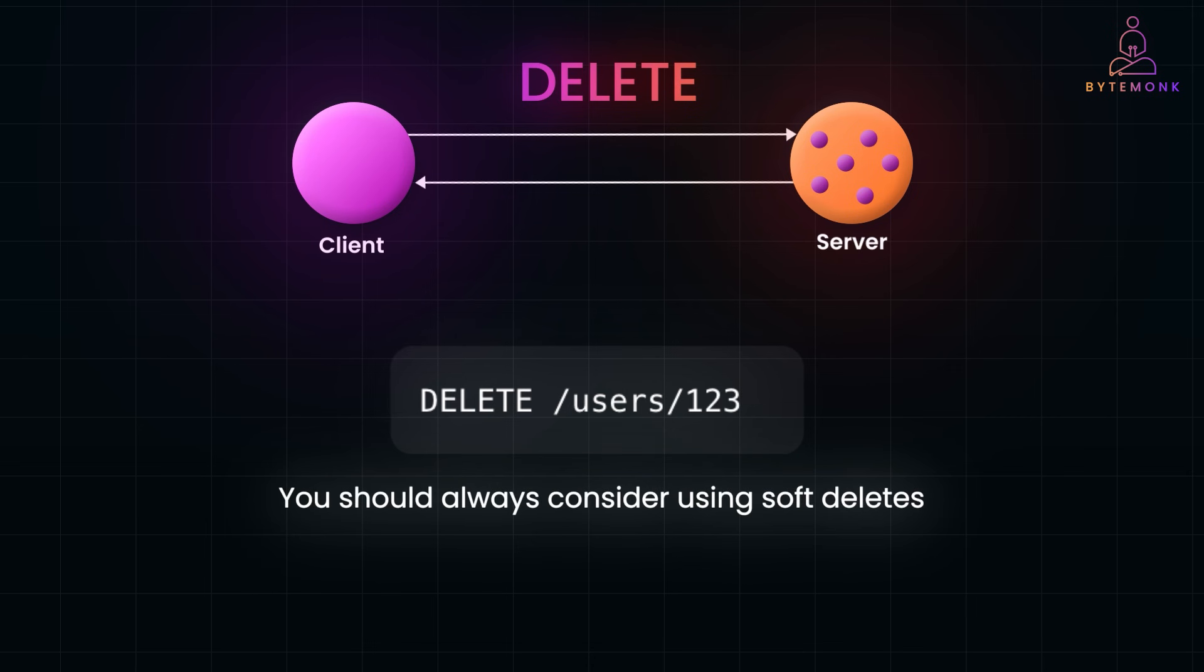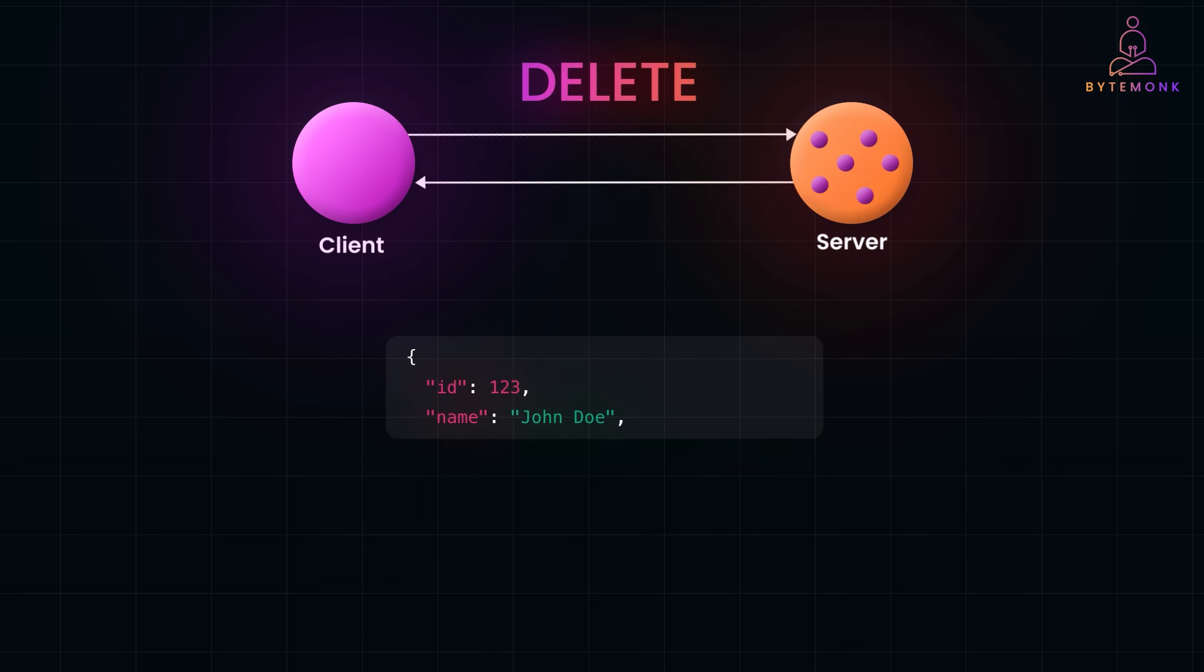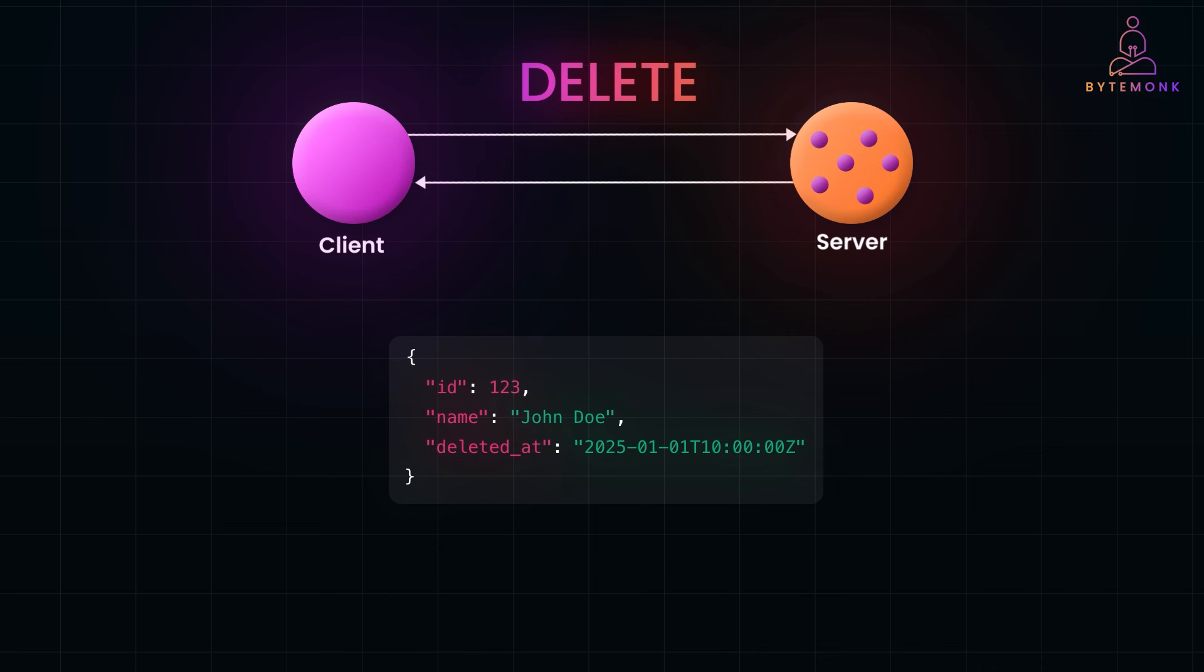You should also consider using soft deletes. Because sometimes, permanent deletion isn't the best choice, especially if you need to retain data for auditing or recovery. A soft delete marks the resource as inactive instead of actually removing it. For example, instead of deleting a user, you might set a deleted_at timestamp. This way, the resource is gone for regular use but still exists in your database for future reference. And finally,